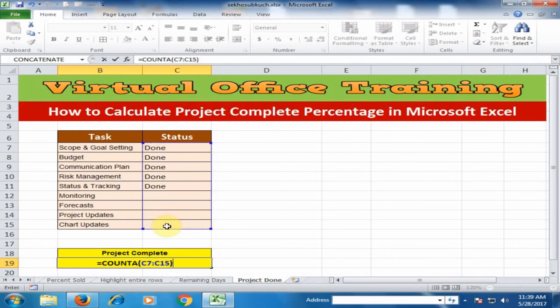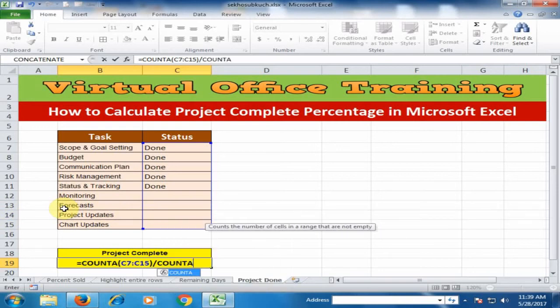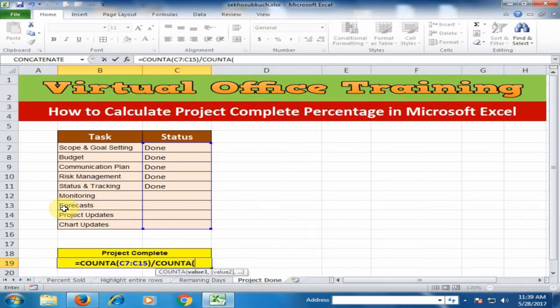Close the bracket and divide by. Again use the COUNTA function to select the task range.